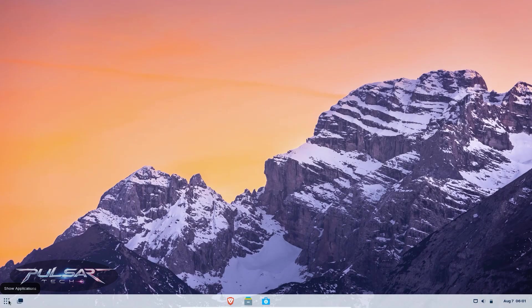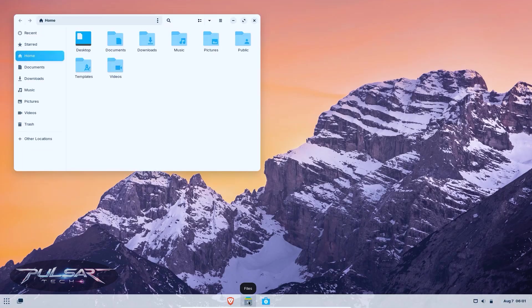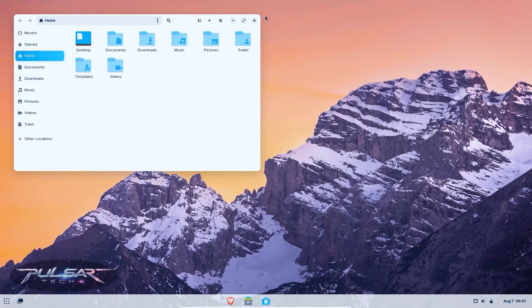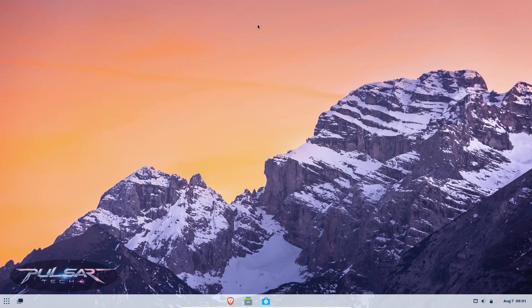If you are new to Linux, like just downloaded your first ISO file yesterday, some Linux distros are very beginner friendly, while others are more suited for advanced users who like to tinker.